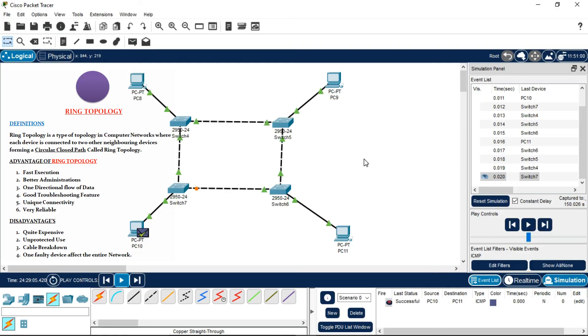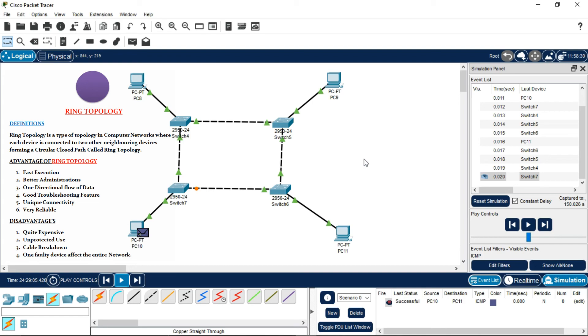There are advantages and disadvantages of ring topology. Advantages include fast execution, meaning processing speed increases, better administration, and straightforward adaptability.